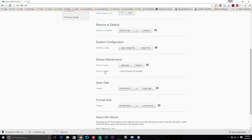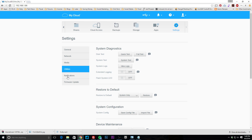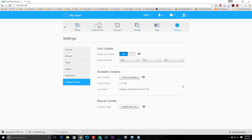Under maintenance you can see the uptime — in our case one day, 20 hours, and 54 minutes. You can set it to hibernate, reboot it, run a scan disk, format disks, and even create and mount ISOs using this device. Notifications let you set up alerts via email and SMS, so if something fails or something important happens with the NAS, you'll get notified.